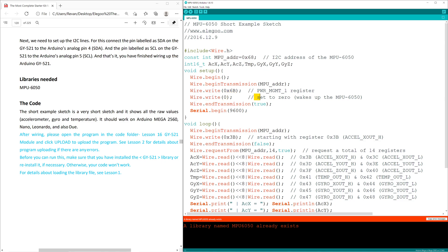Wire.Write0 will set to zero, and it'll wake up our module. This will end our transmission, but it'll keep our module awake. We'll begin to receive feedback at 9600 baud. We're turning on our serial monitor to receive information.